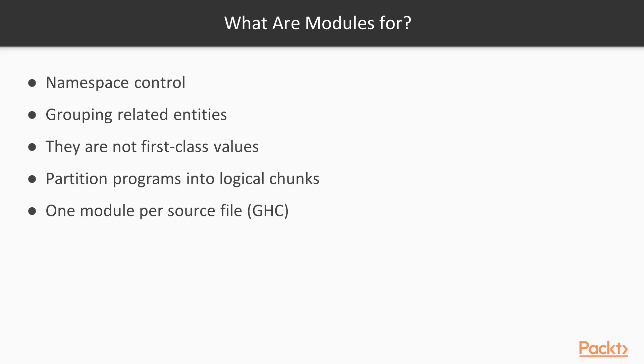Modules are not first class values in that they cannot themselves be passed around as values. However, they can be used to arbitrarily partition a Haskell program, where a Haskell program consists of one or more modules. Furthermore, modules are mutually recursive, can refer to one another, and can be defined in any order as can the entities defined within them.